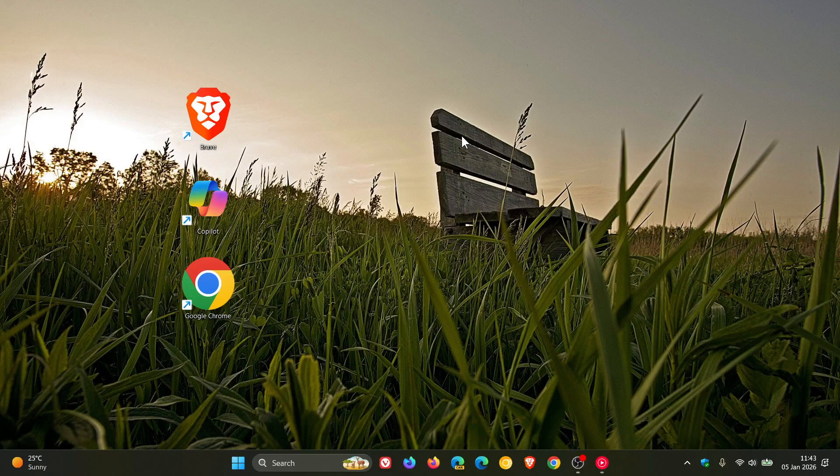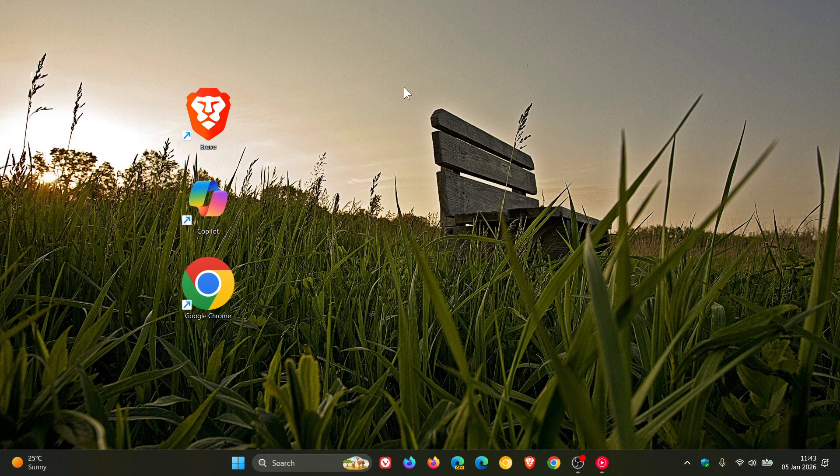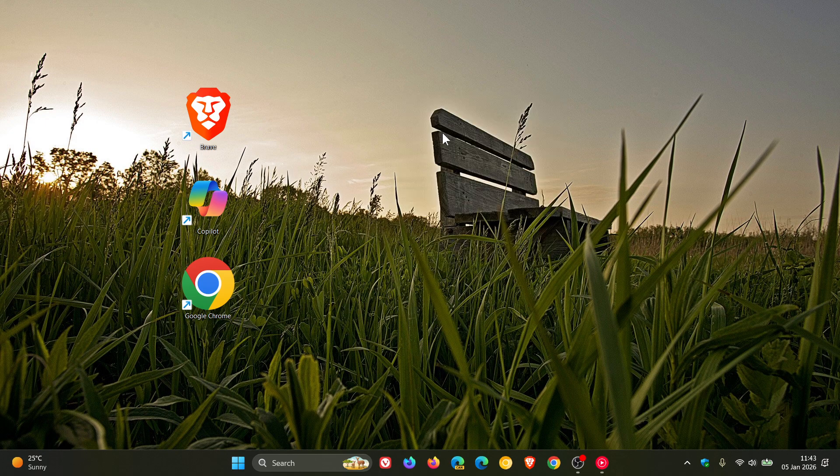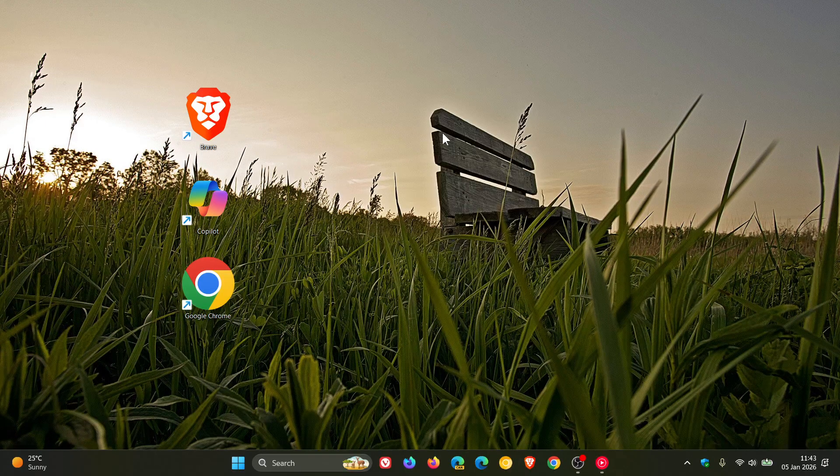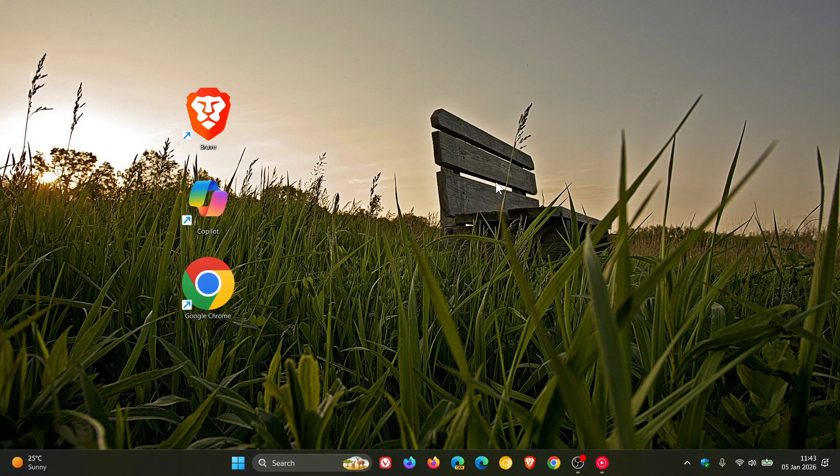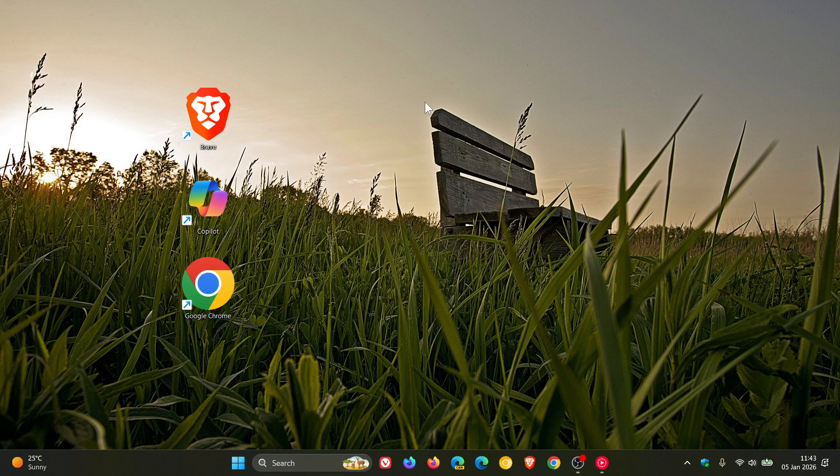So I thought this was interesting and just wanted to post this in case maybe you have been in the habit of just randomly clicking refresh on a perfectly working desktop. So if you are asking the question, what does the refresh button on Windows desktop actually do?